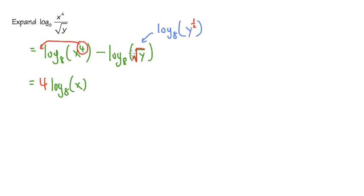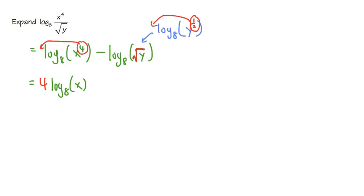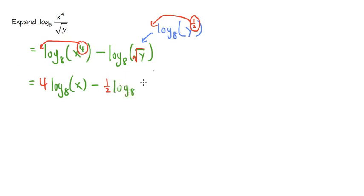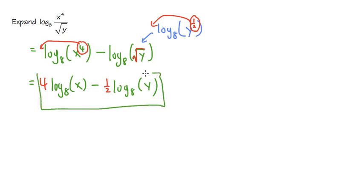Therefore, we can take the 1 half power and bring that to the front. So we will have minus, and then we will have the 1 half power in the front, and then we maintain log base 8 of y inside. This is the final answer with the 1 half power.